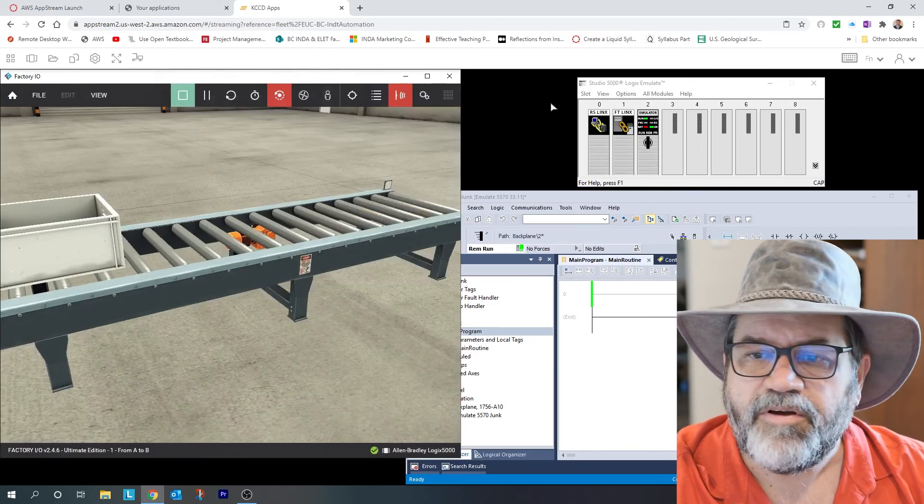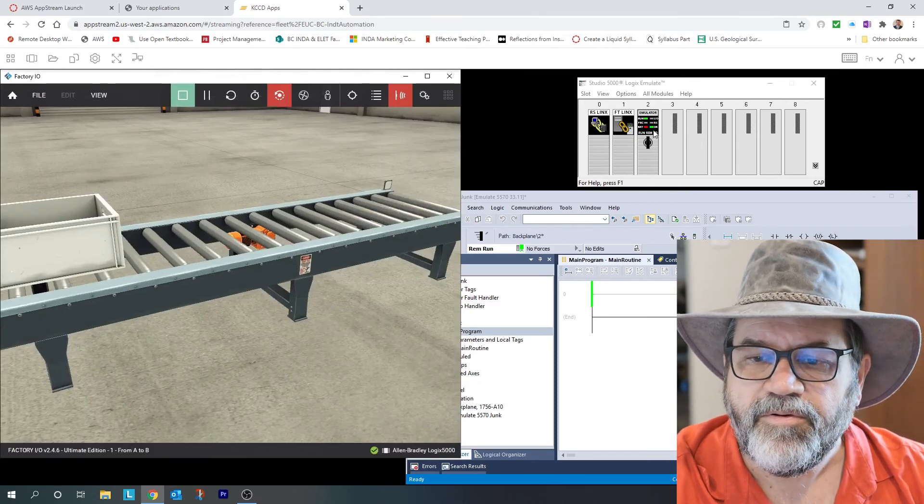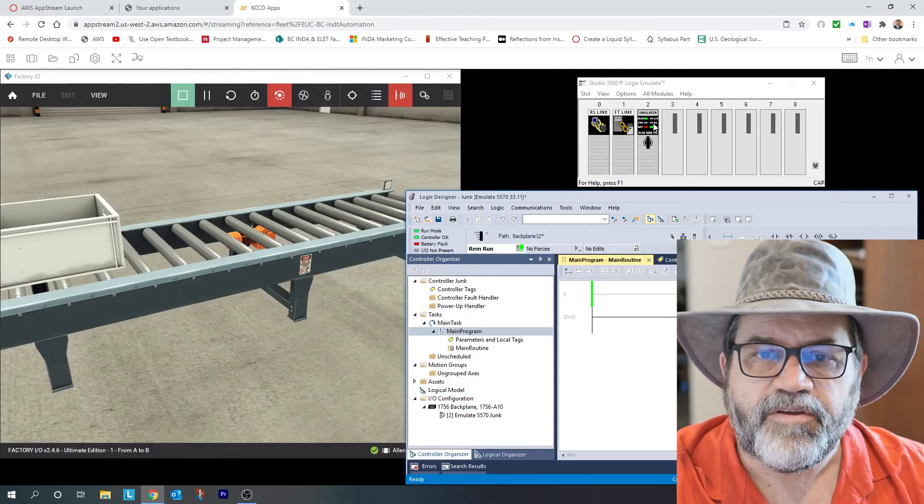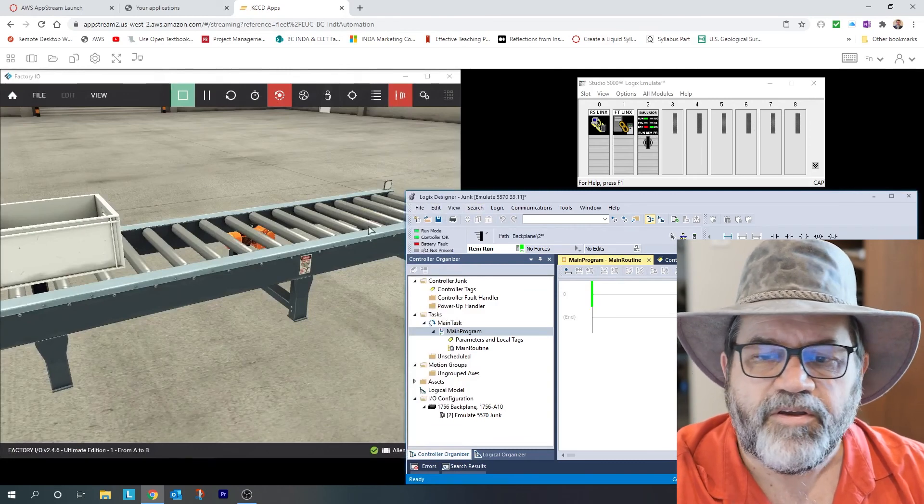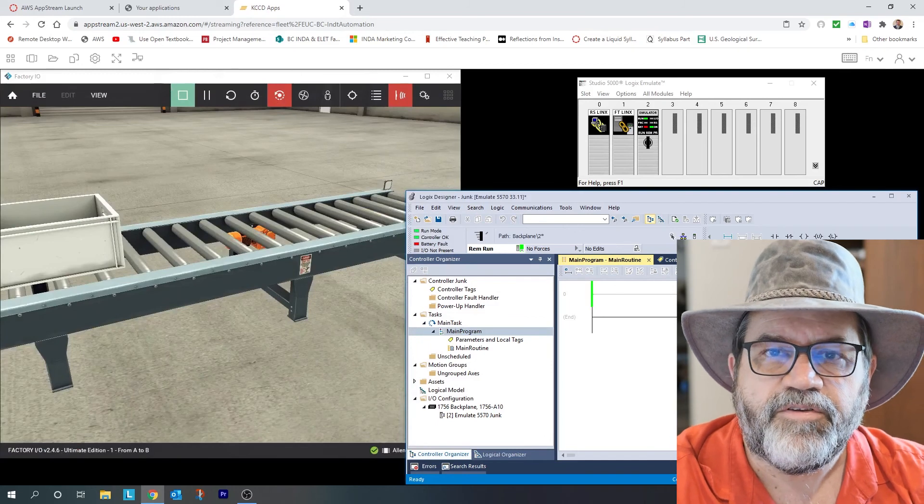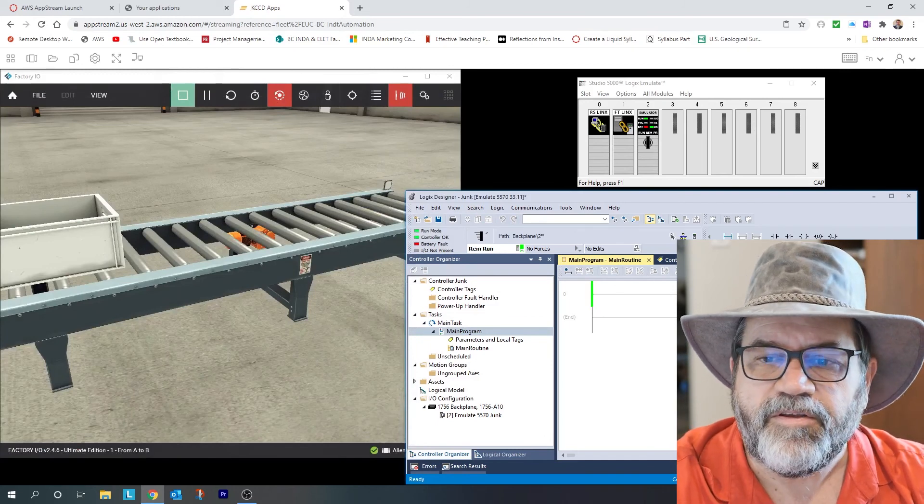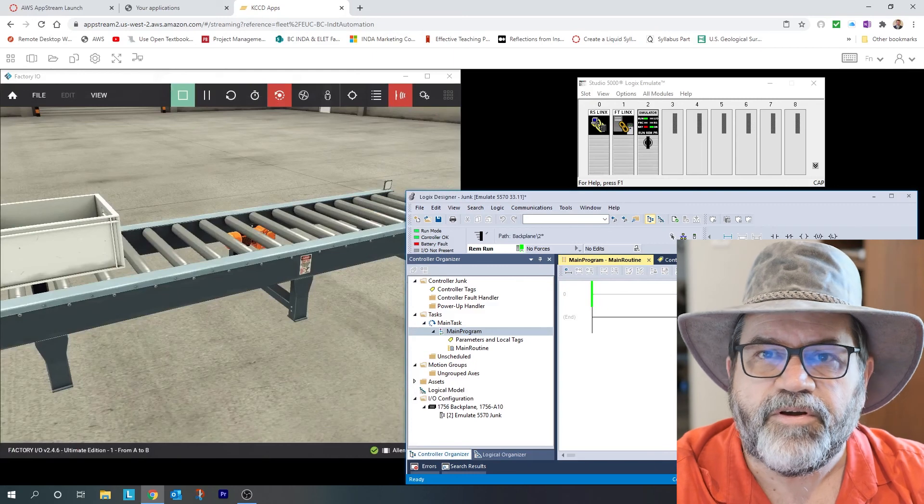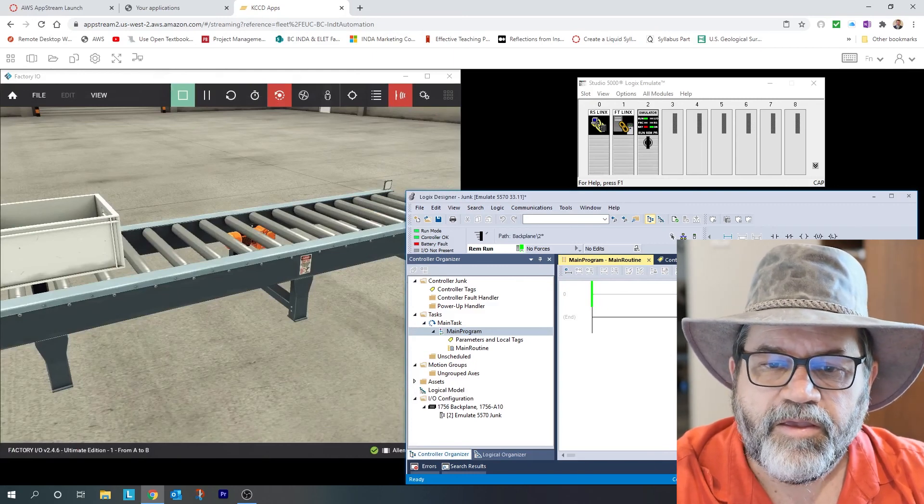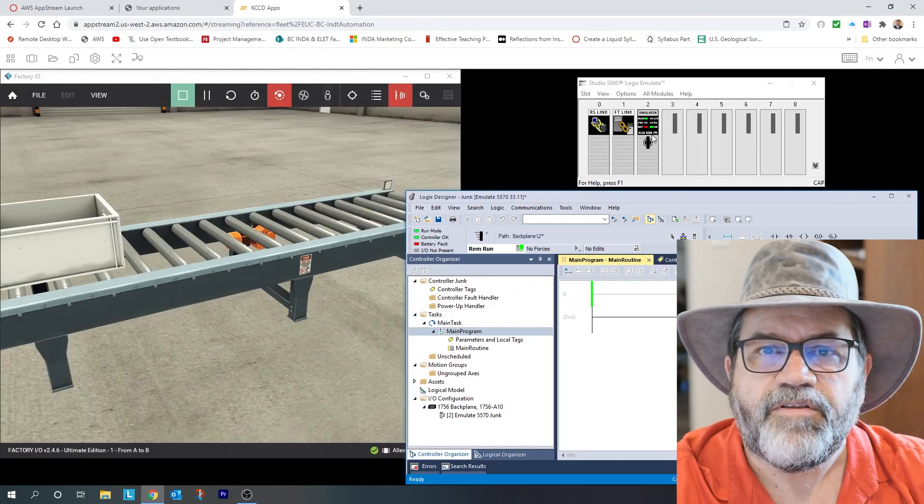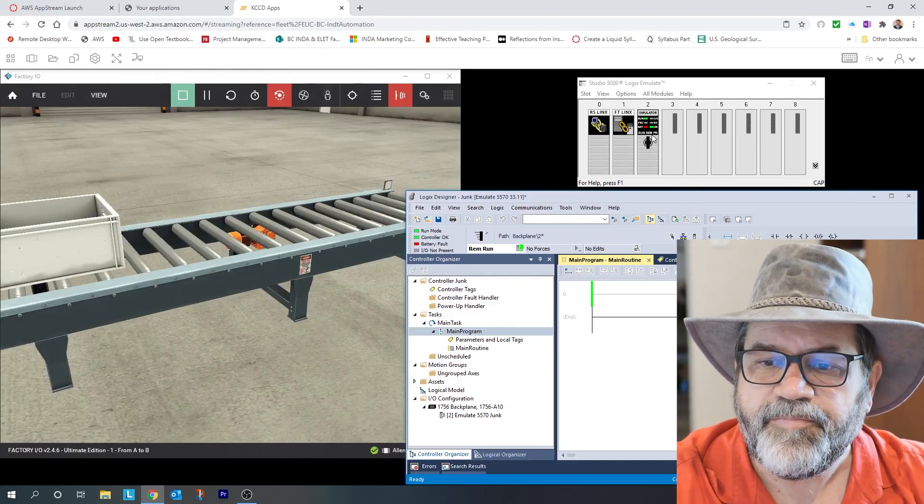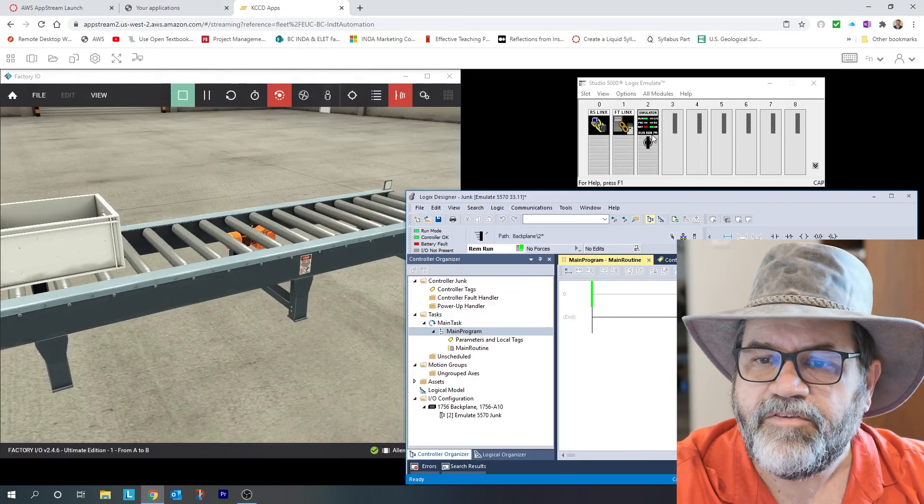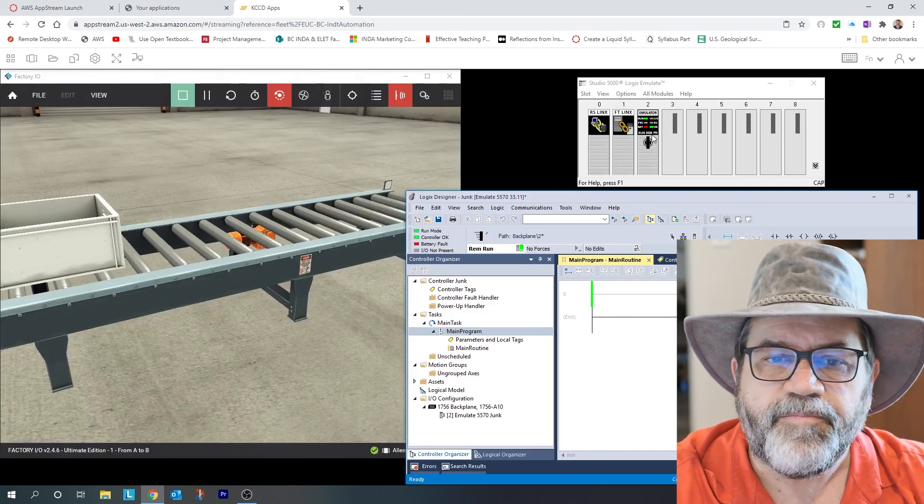So Factory IO talks to that controller. Studio 5000 talks to that controller. Factory IO and Studio 5000 can never talk to each other. There's no way for them to communicate. All they can do is they can both talk to that controller. And of course, for Studio 5000 to talk to that controller, it needs communication software. So those are the programs you need, and that's how you get everything talking to each other.